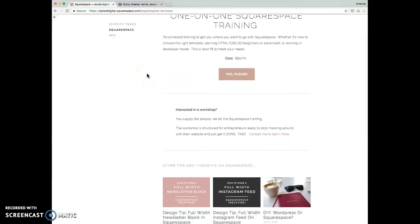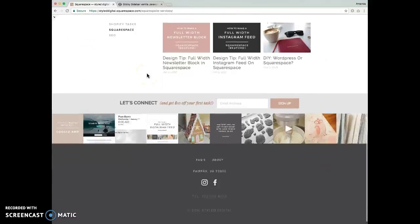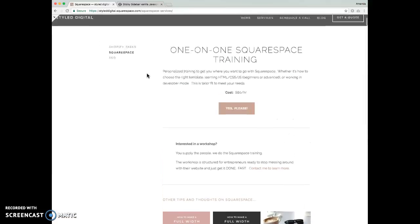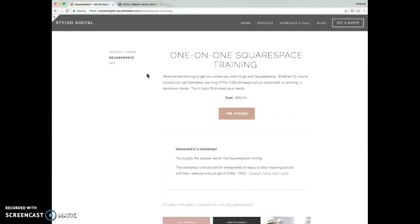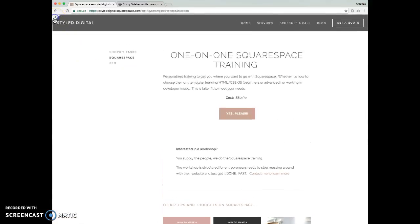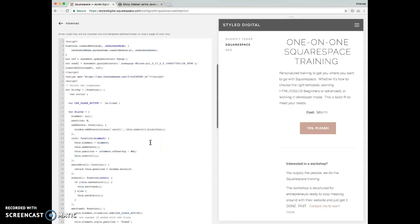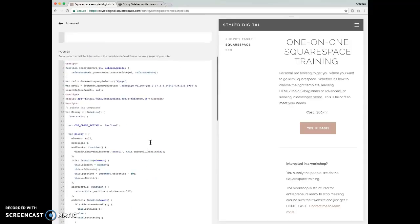All right. And there you have it. That is how you make a sticky sidebar in Squarespace with no jQuery.